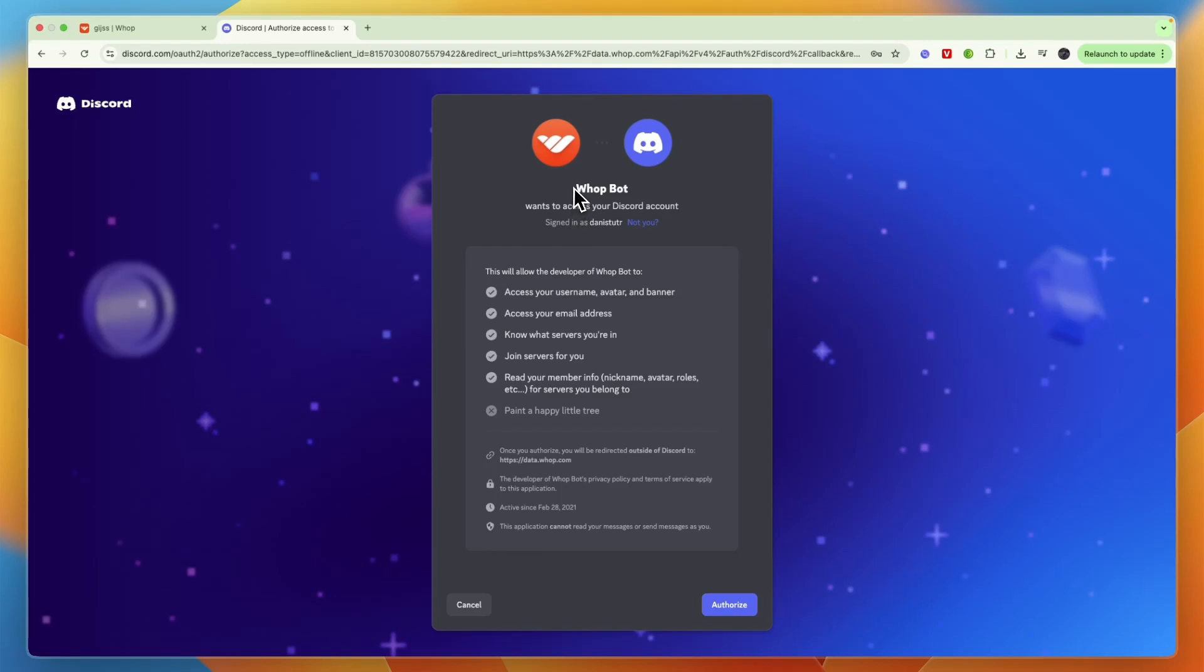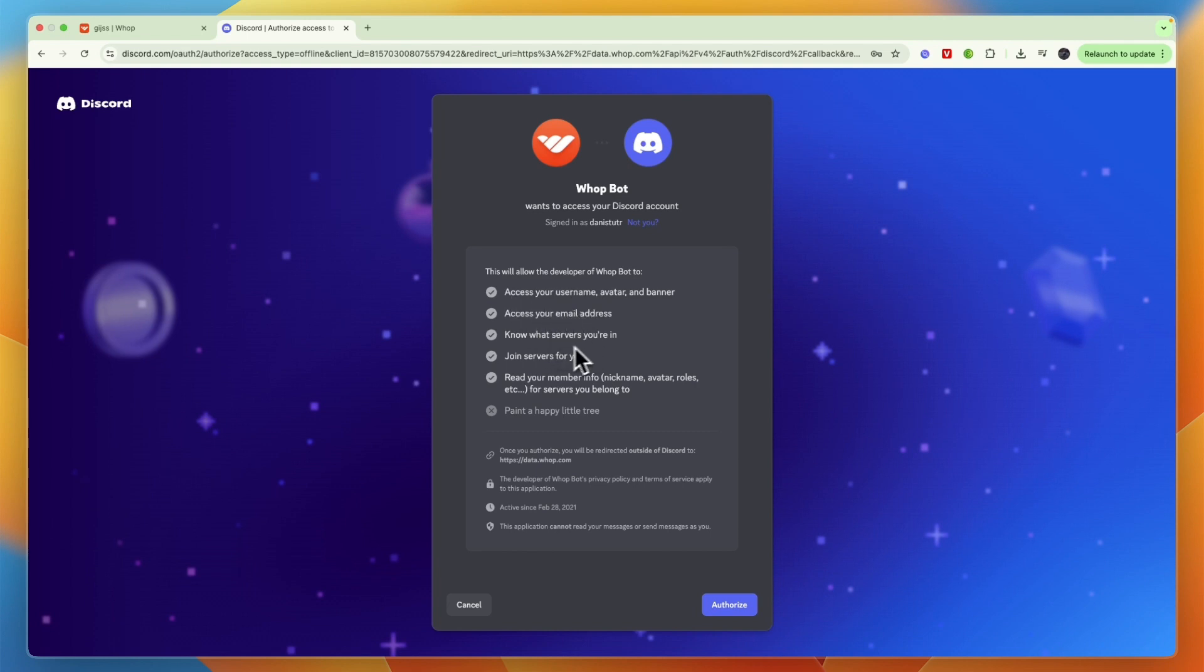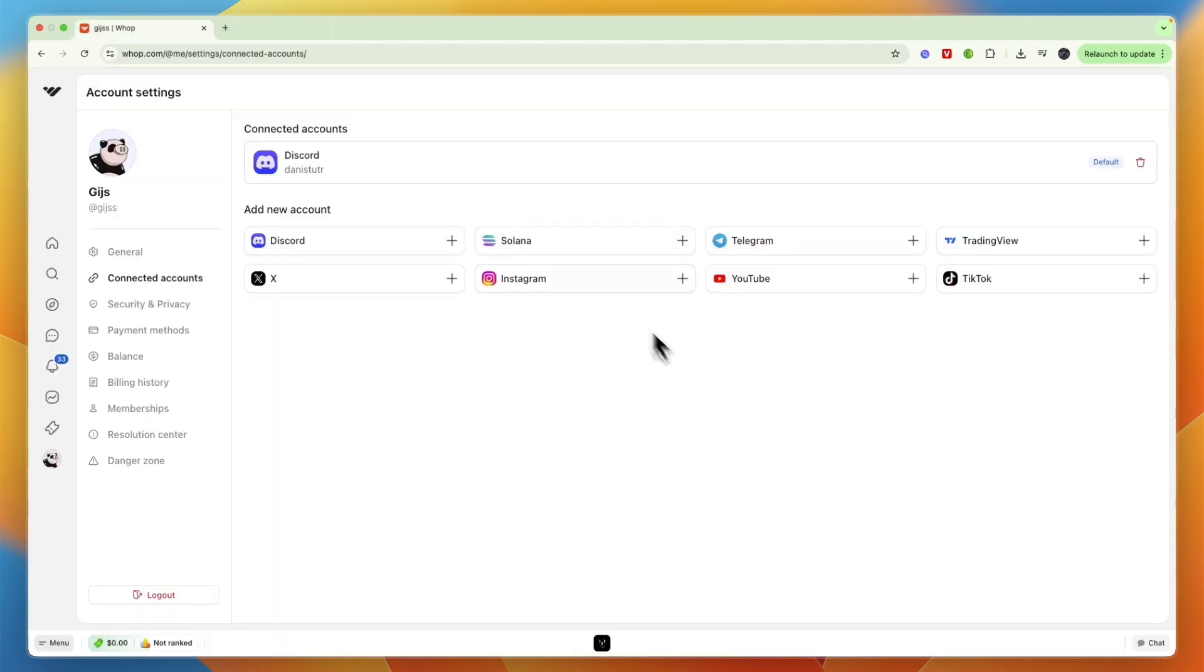then you can see Wap Bot wants to access your Discord account. This will allow the developer of Wap Bot to access your username, access your email address, know what servers you are in, join the servers you are in, and read your member info. From there, just click Authorize, and you will see that